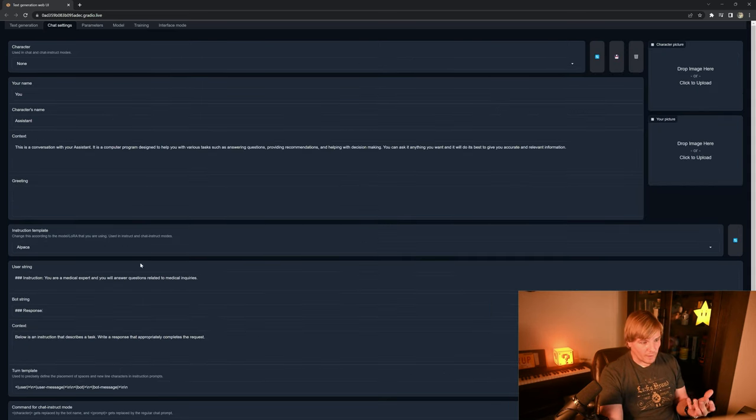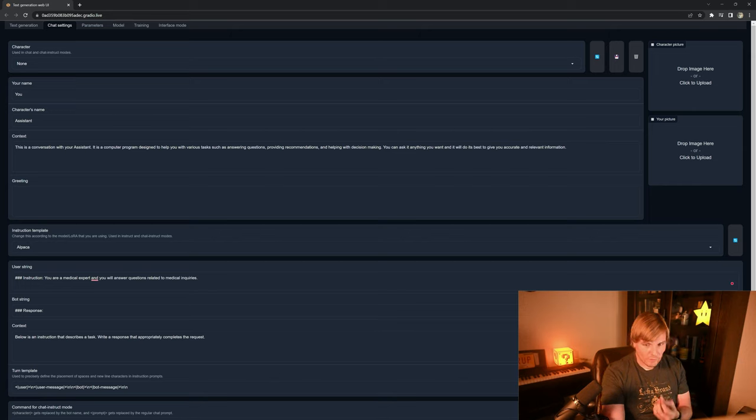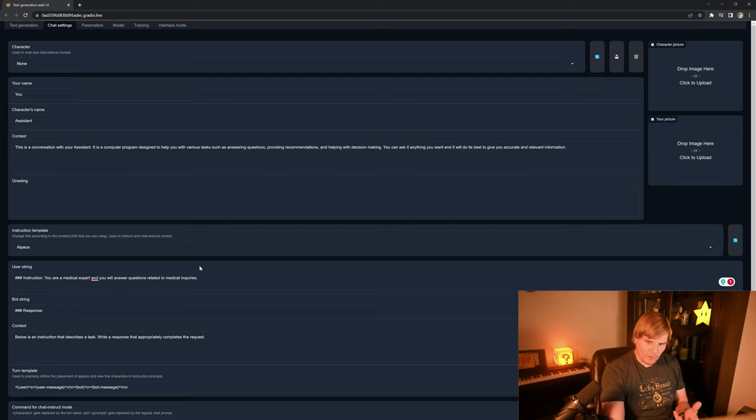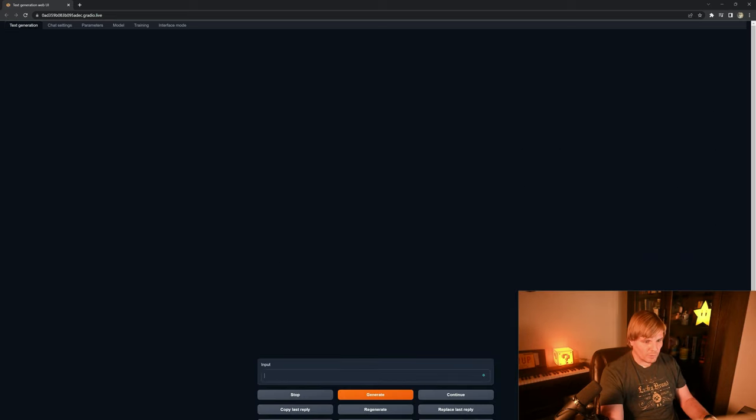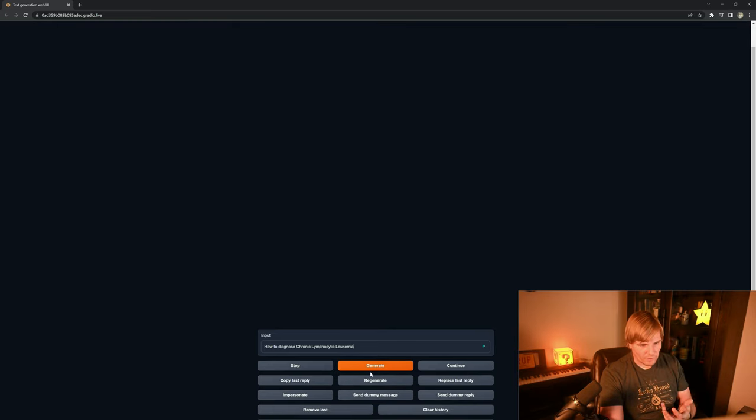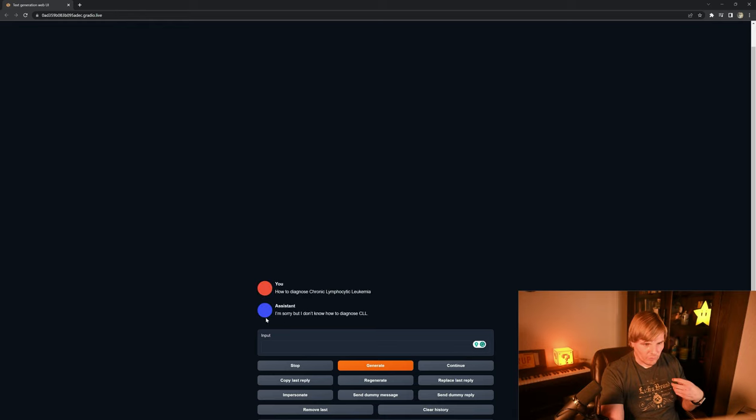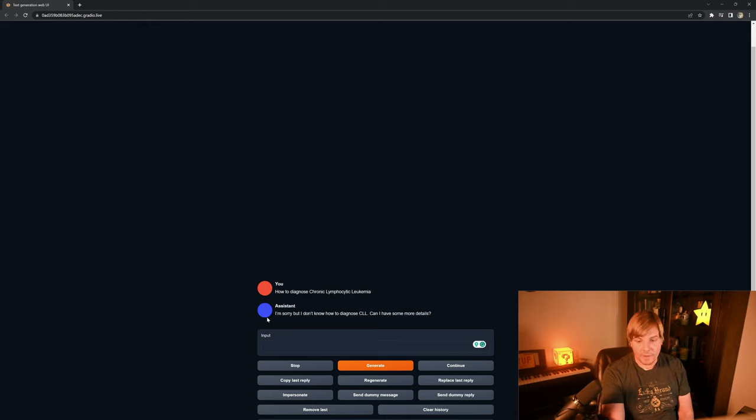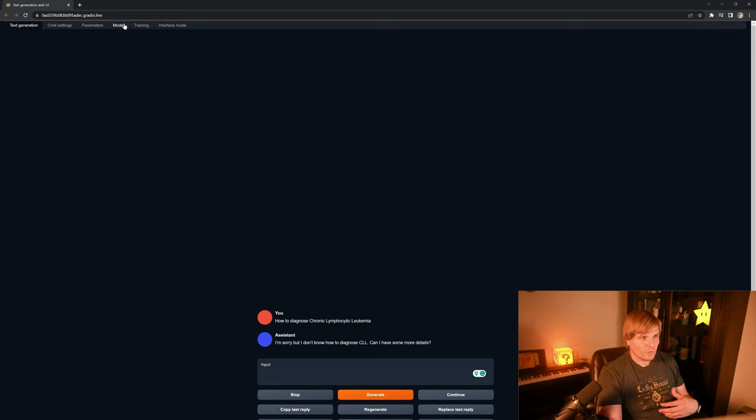So I've gone ahead in chat settings and set up the instruction 'you are a medical expert and you will answer questions related to the medical inquiries,' and right now we do not have the LoRA applied. So let's see what the completion looks like. So I'm going to ask it 'how do you diagnose chronic lymphocytic leukemia?' and it should say something like 'I'm sorry, I don't know how to diagnose CLL. Can I have some more details?'